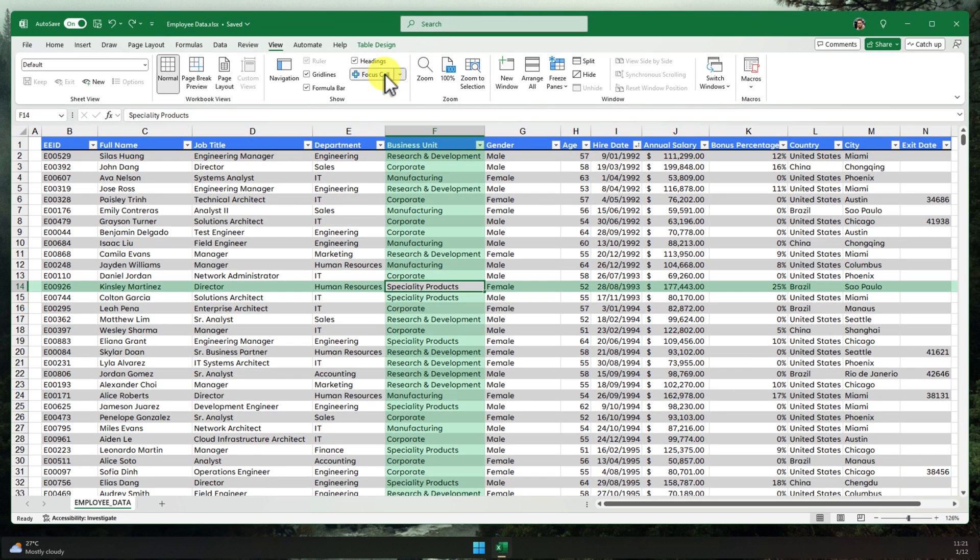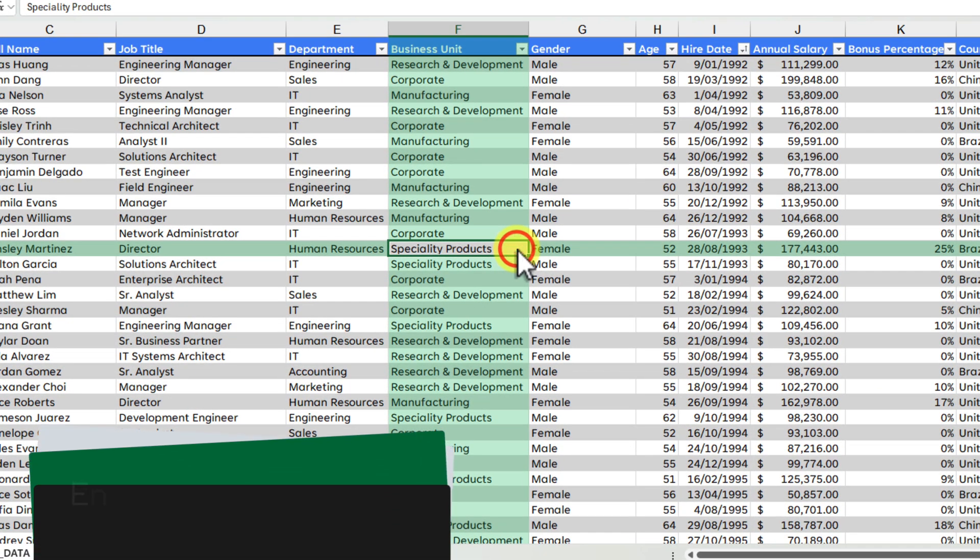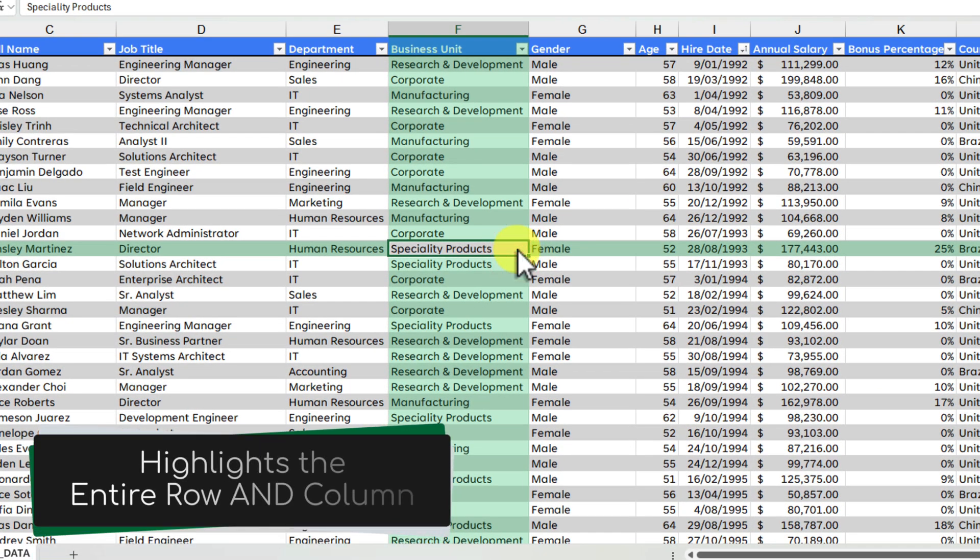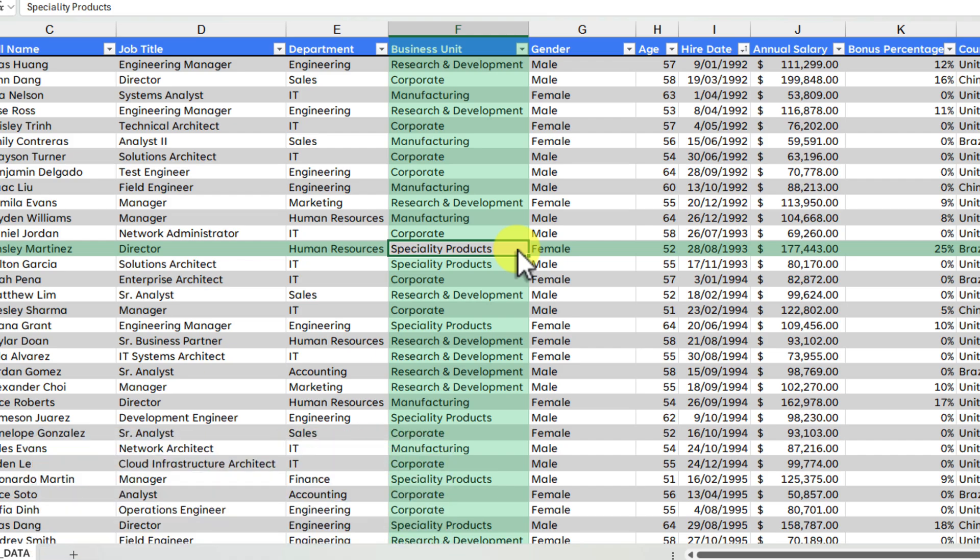Boom! See what happens? The entire row and column of the cell that you had selected are now highlighted. This is Focus Cell in action. Pretty cool, right? This highlighting makes it so much easier to track where you are in your spreadsheet.